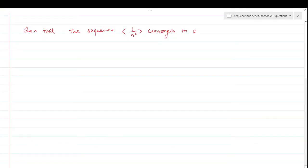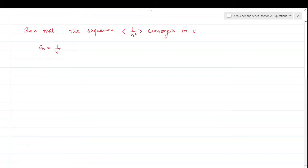Now you have to prove, show that the sequence 1/n² converges to 0. The sequence 1/n² — on what does it converge? On 0. Now, when does any sequence converge? Here our sequence is an = 1/n². This sequence — any sequence — converges to some point L.